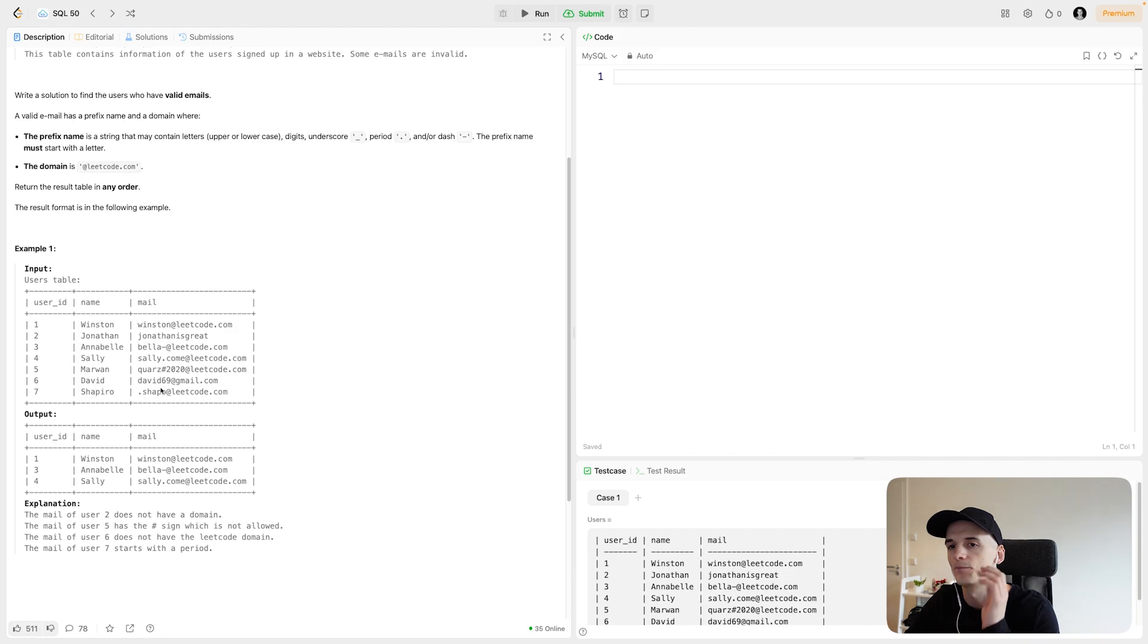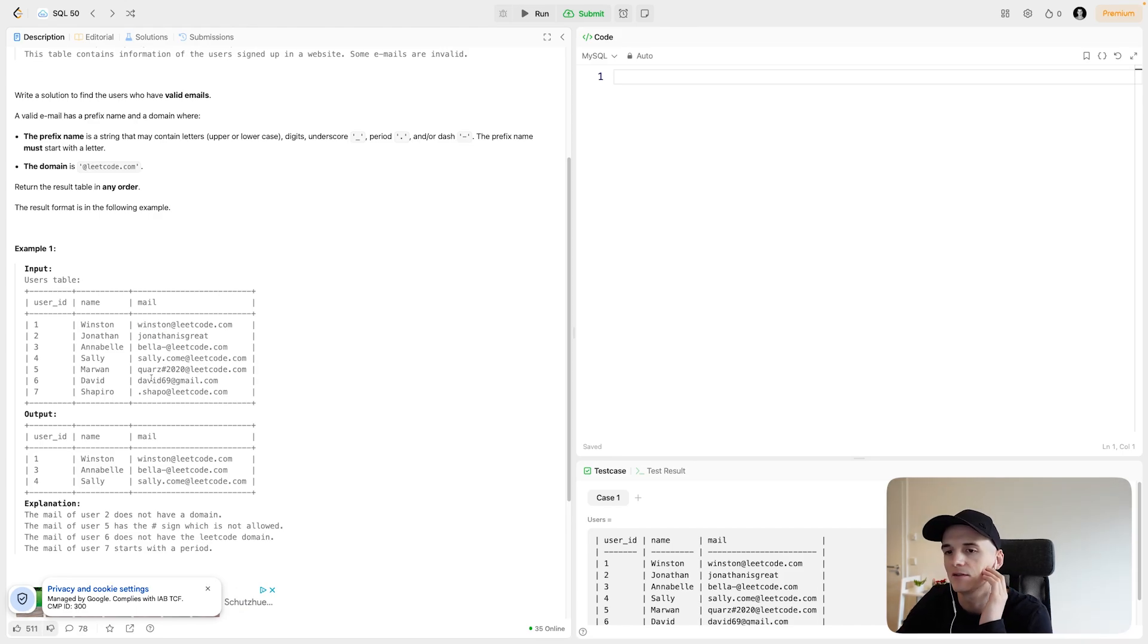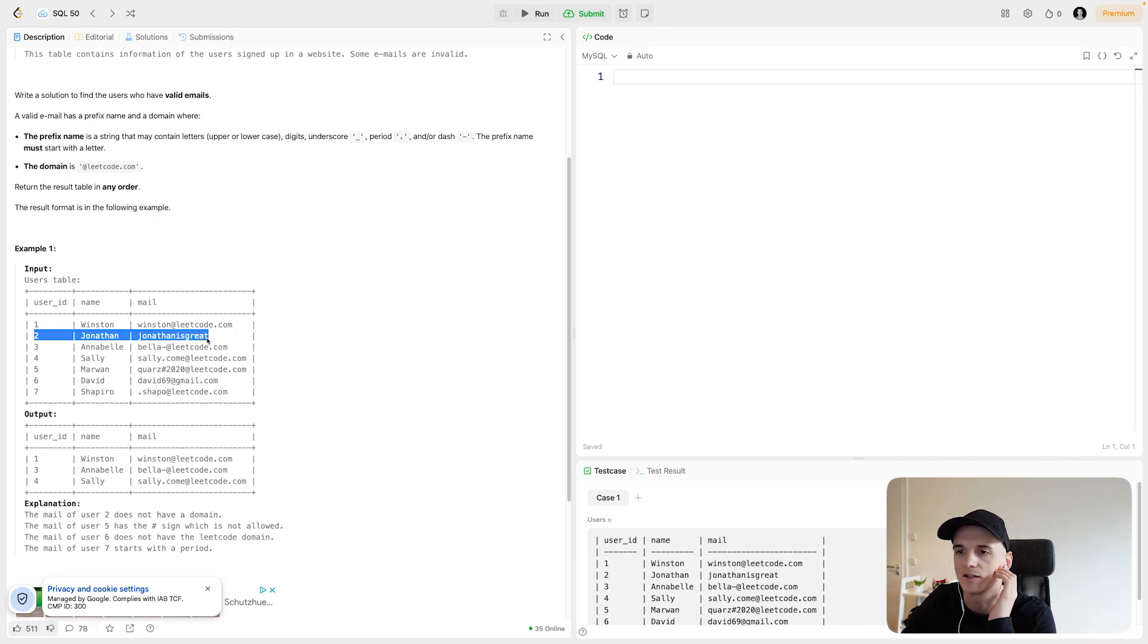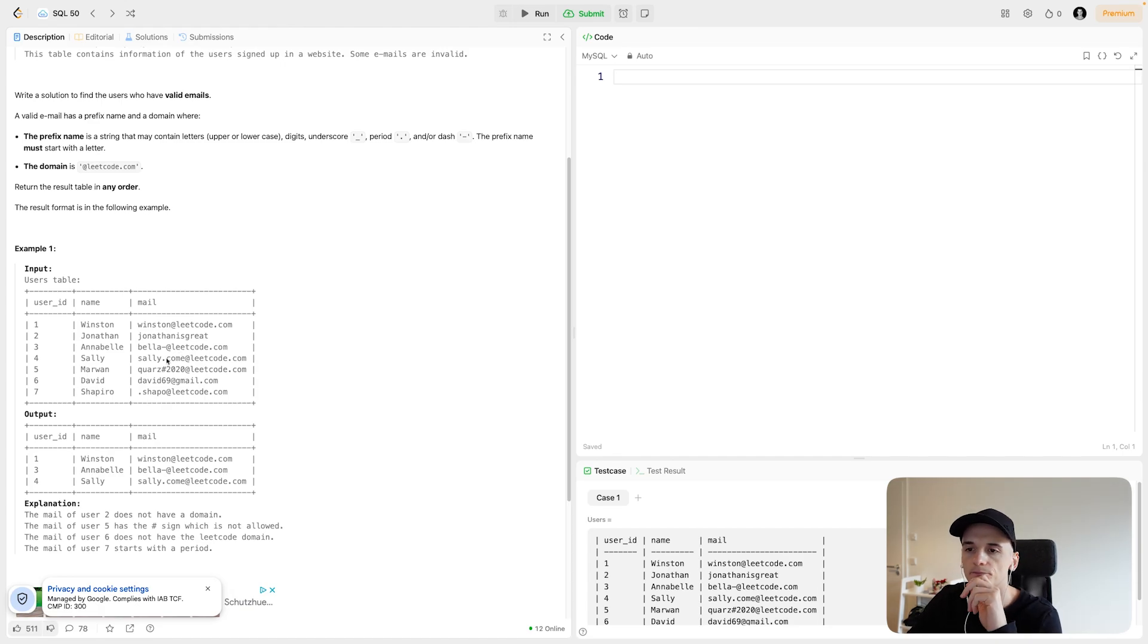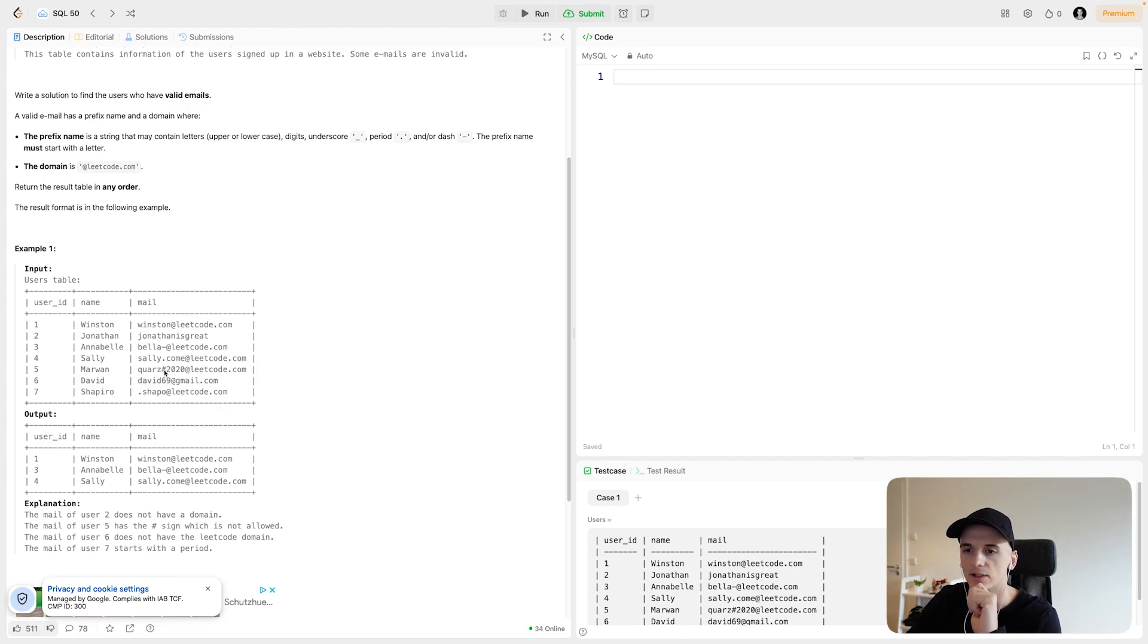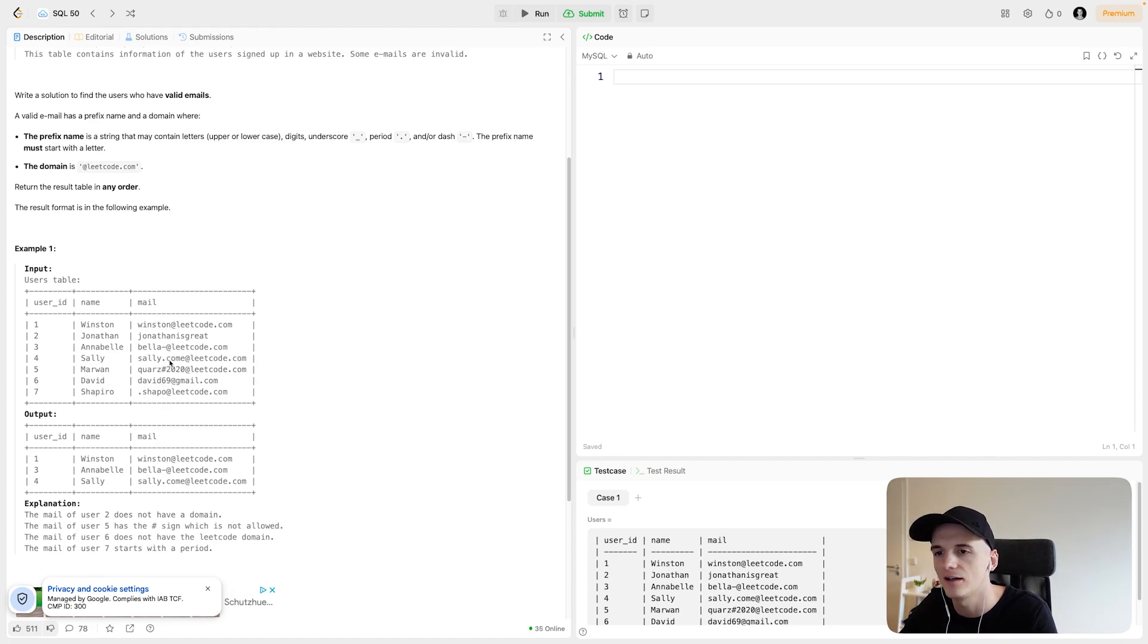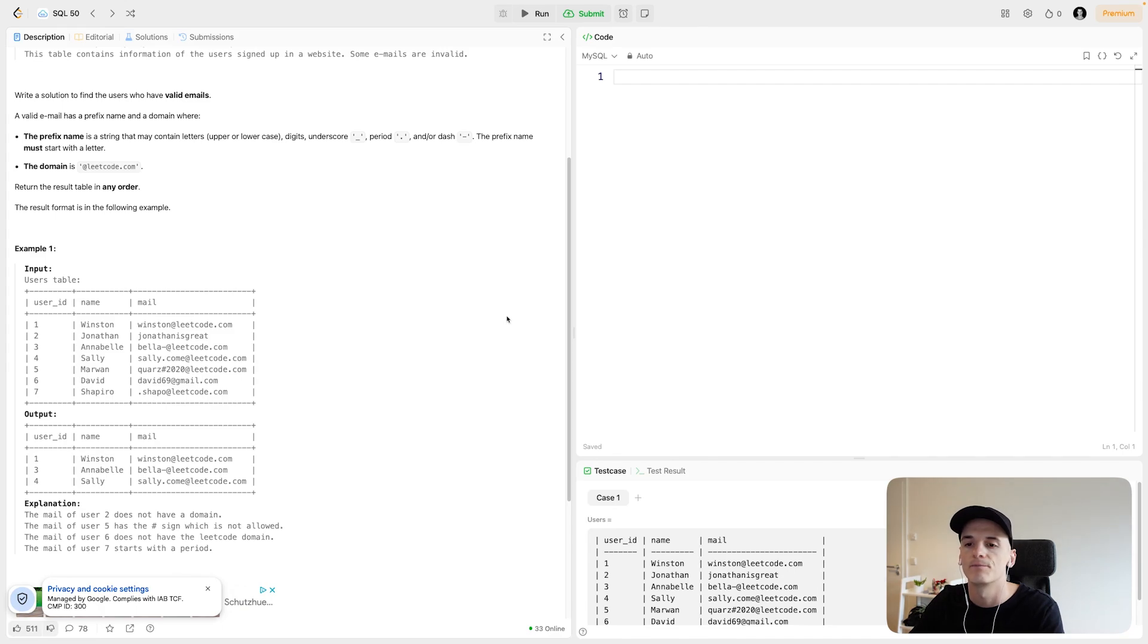Here is some example data. We have user ID, first name, and then the email address. Winston at leetcode.com seems to be a valid email, so it's part of our output. Jonathan has Jonathan is great without any domain, so that is not valid. Bella has Bella dash at leetcode.com, which is valid. Stella.com at leetcode.com is also valid, while Quartz has 2020 at leetcode.com is not valid because it has a hash symbol. We pretty much know what we want.